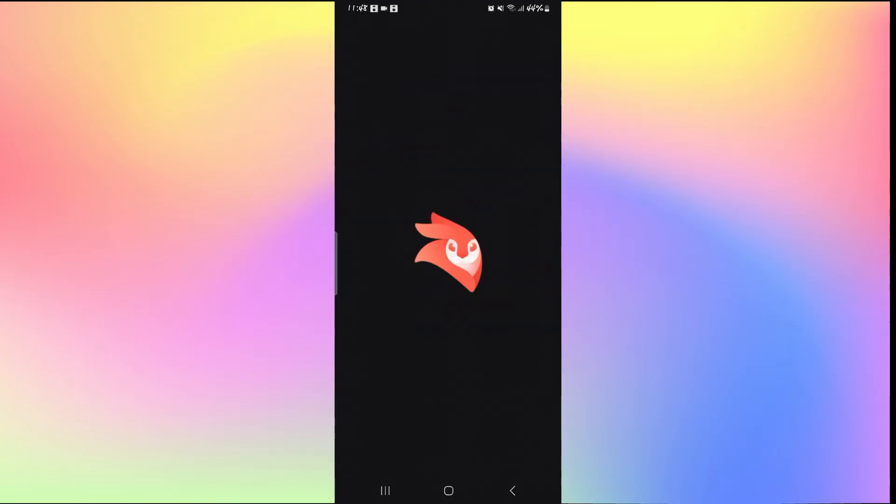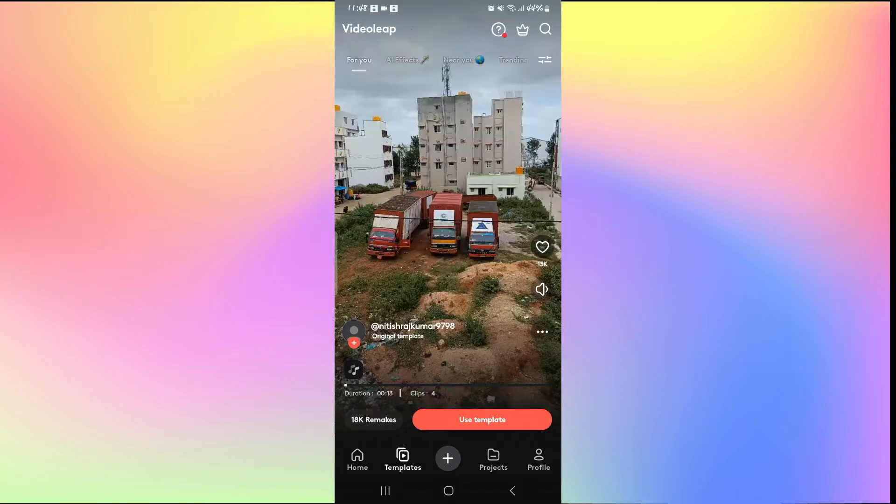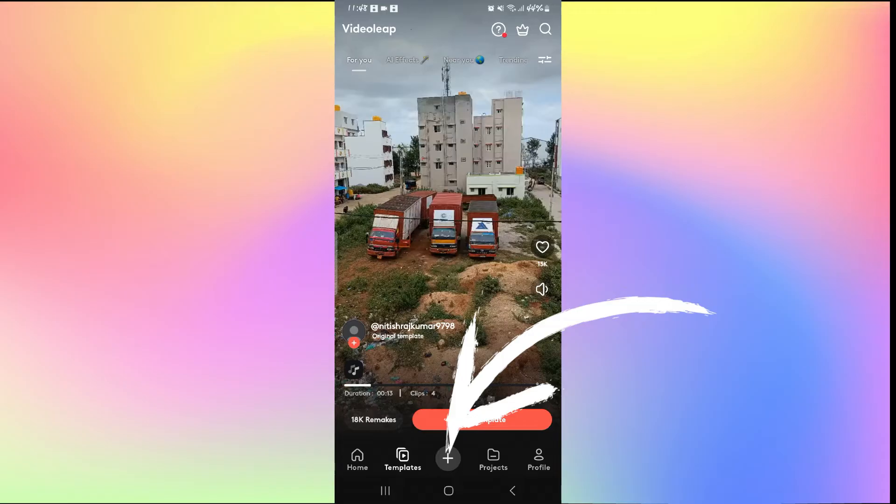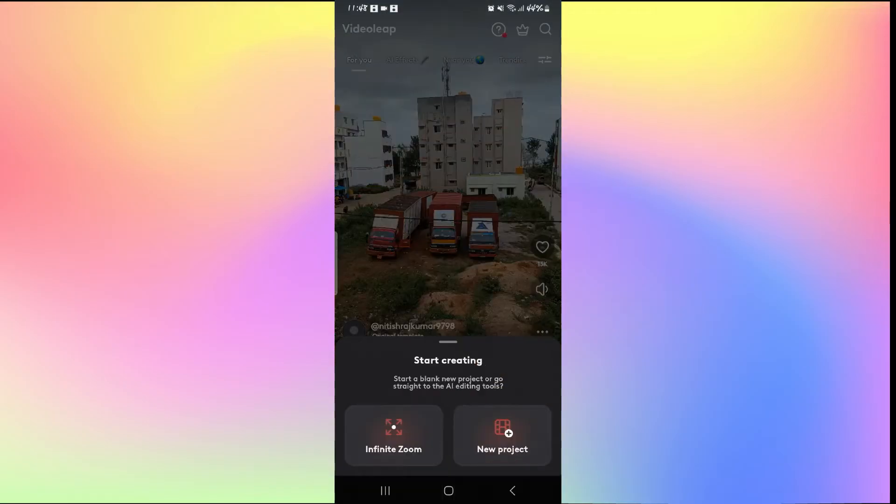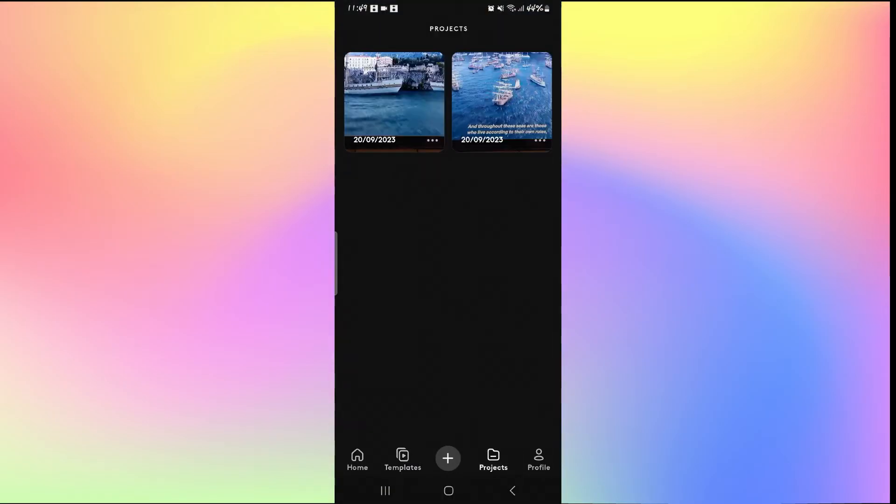First of all, just tap on the VideoLeap application and then log in to your account if you haven't done so already using your credentials. Once you are logged in, you can either tap on the plus icon to work on a new project or you can tap on the projects to go back to your recent work.